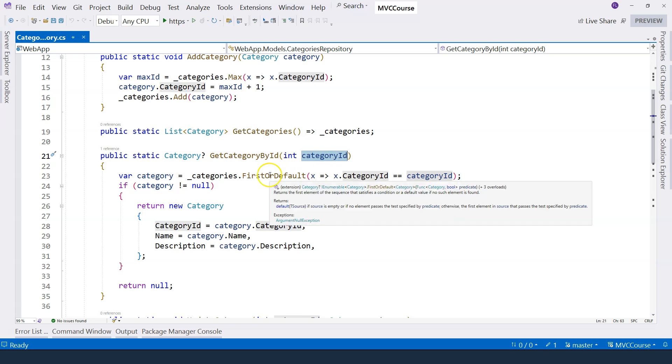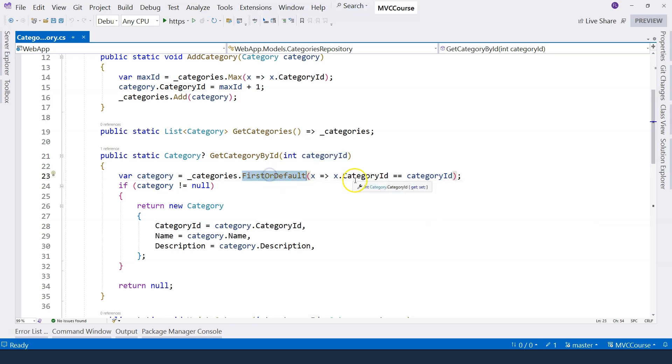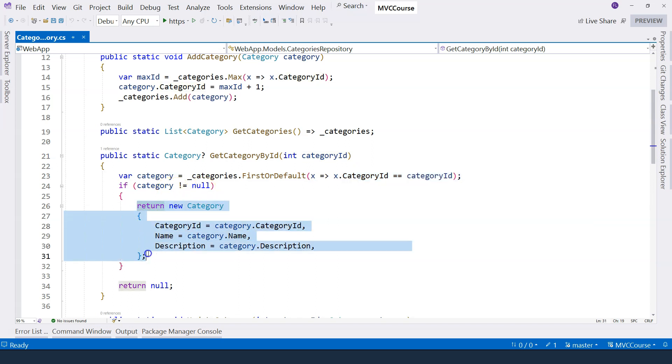The category ID is passed in as a parameter. We use LINQ to get the category that has the same ID. If it's not null, we want to create a copy, and then we return the copy.